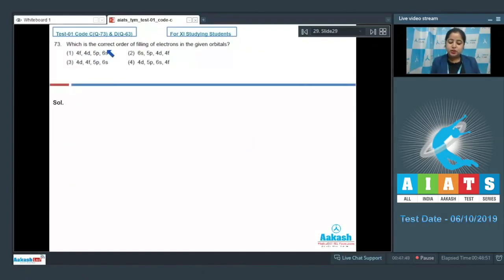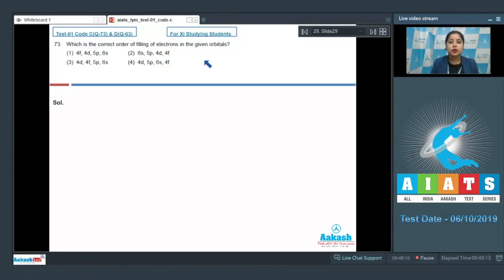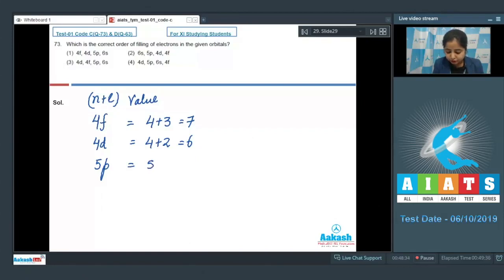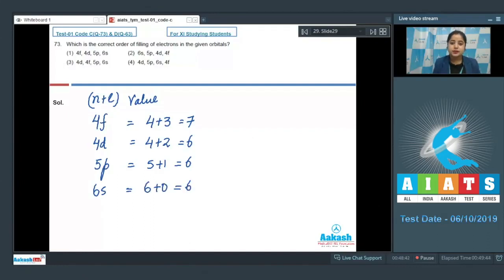Let's move to the next question, which is question number 73. Which is the correct order of filling of electrons in the given orbitals? We are given 4 orbitals and have to analyze the correct order of filling. For this we have to analyze the n+l value — the orbital with higher n+l value will have higher energy and will be filled prior. For 4f: 4+3=7; for 4d: 4+2=6; for 5p: 5+1=6; for 6s: 6+0=6.